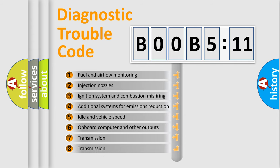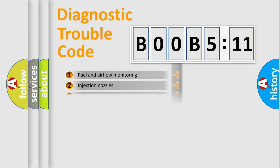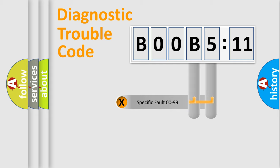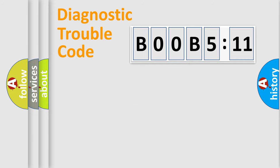The third character specifies a subset of errors. The distribution shown is valid only for the standardized DTC code. Only the last two characters define the specific fault of the group.